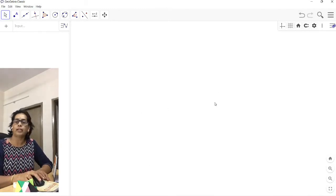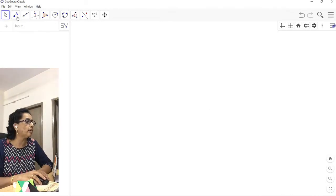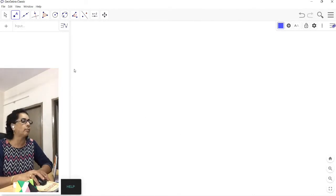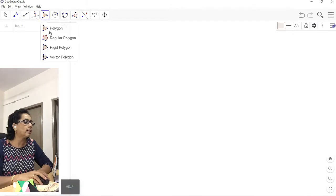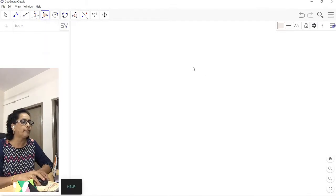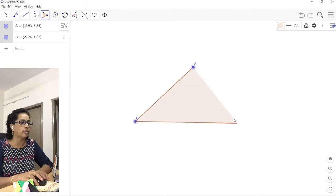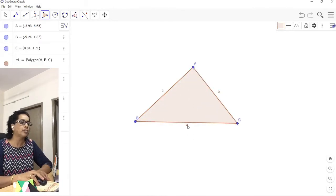For properties of triangle, we need a triangle first. To get a triangle, you can click on the point option and put three points and connect them with line segments. But I want a colored triangle, so I will select the polygon option. Click the first point, connect to the next point, connect to the third point, and go back to the first point. This is our triangle.